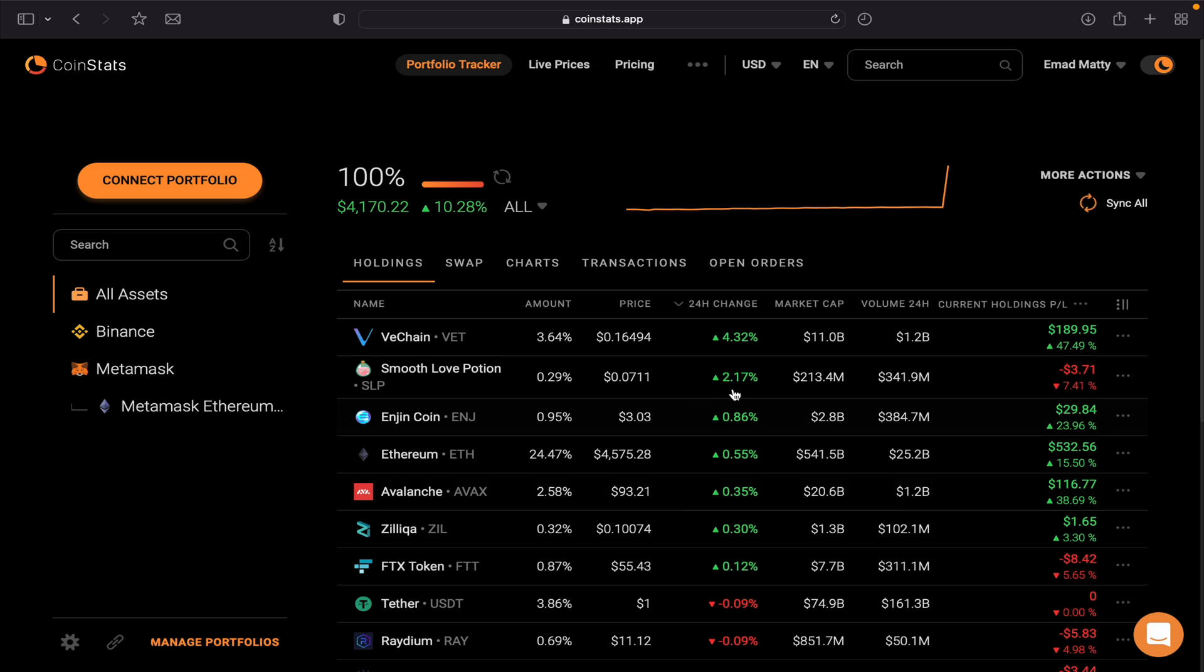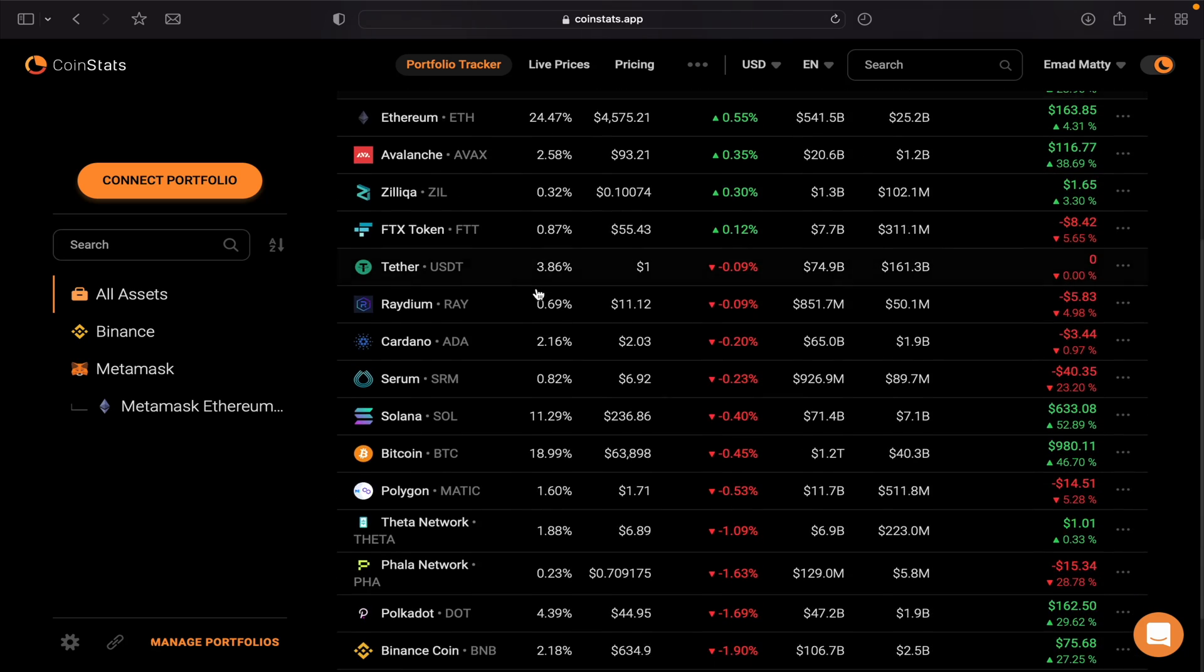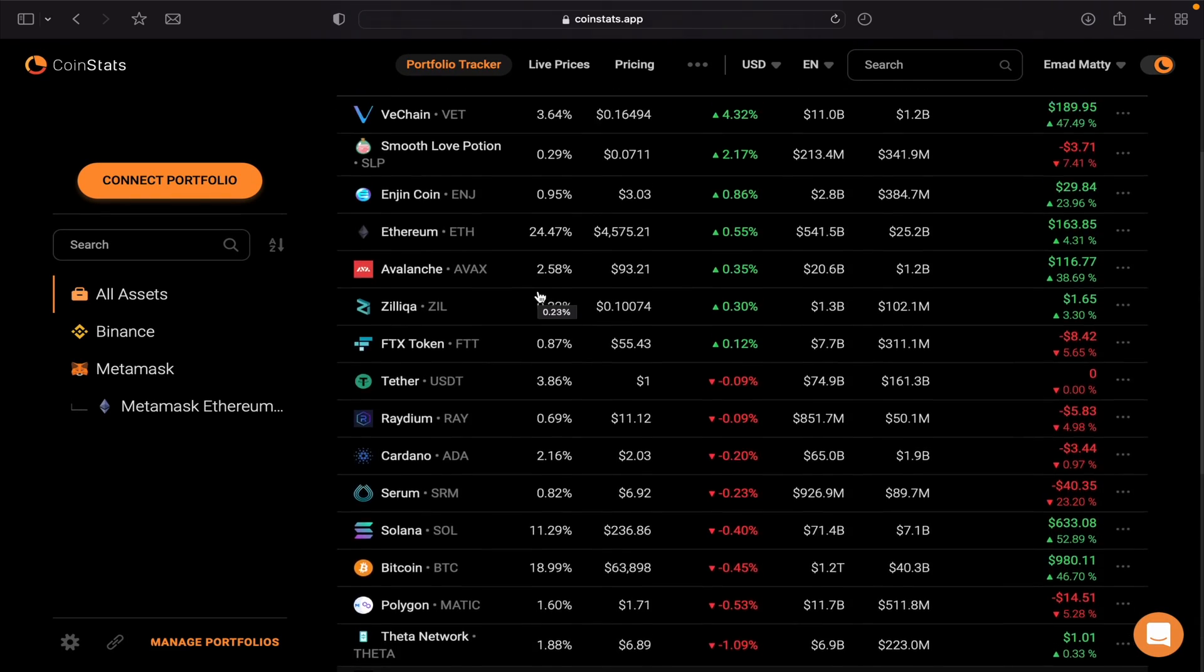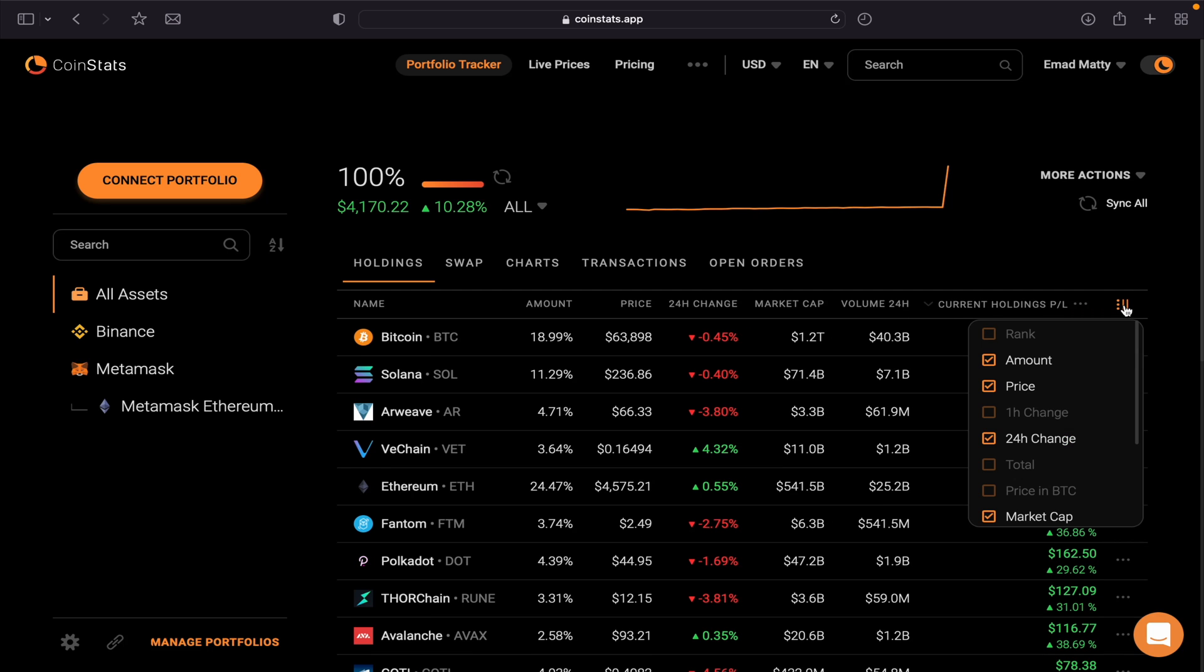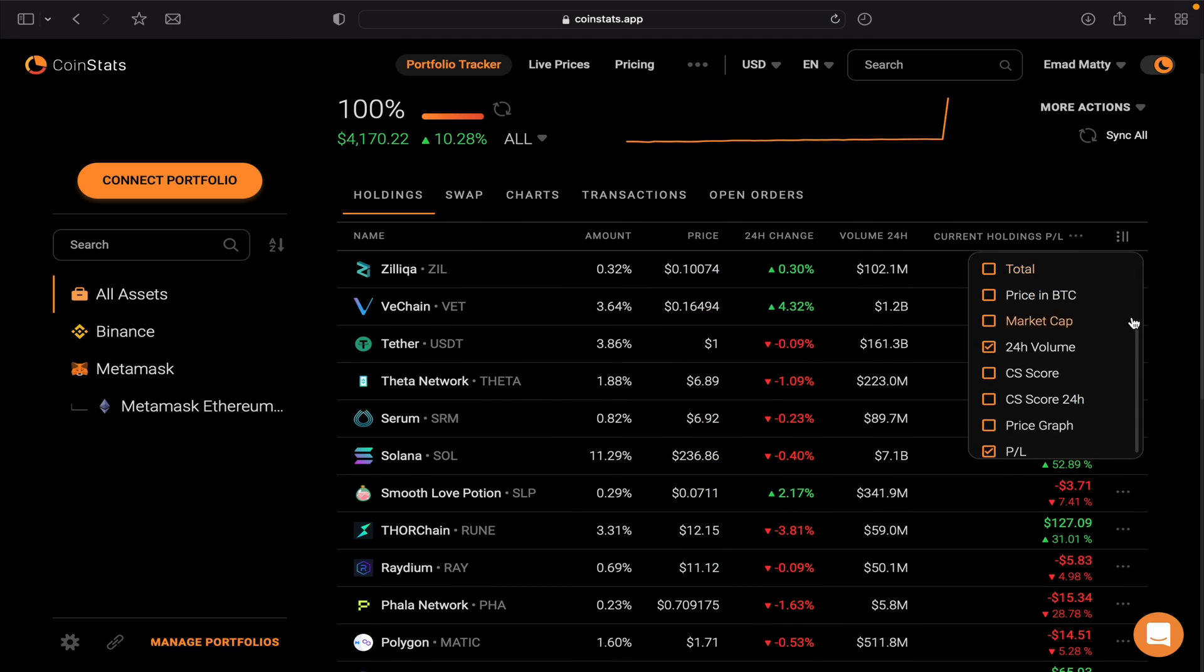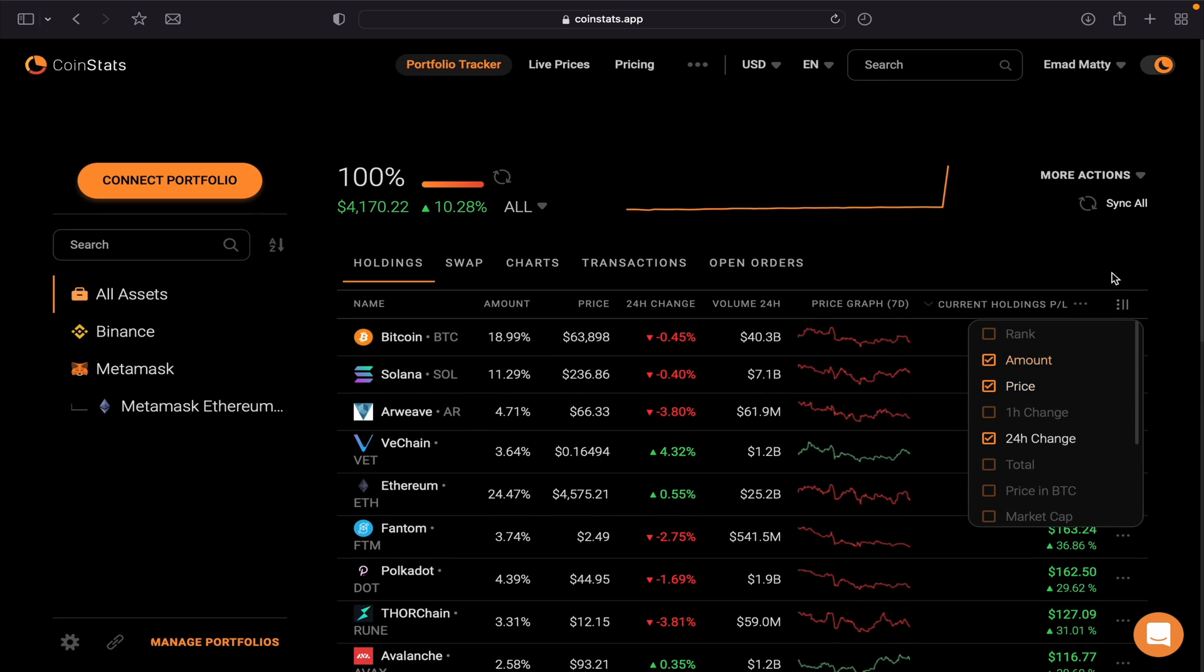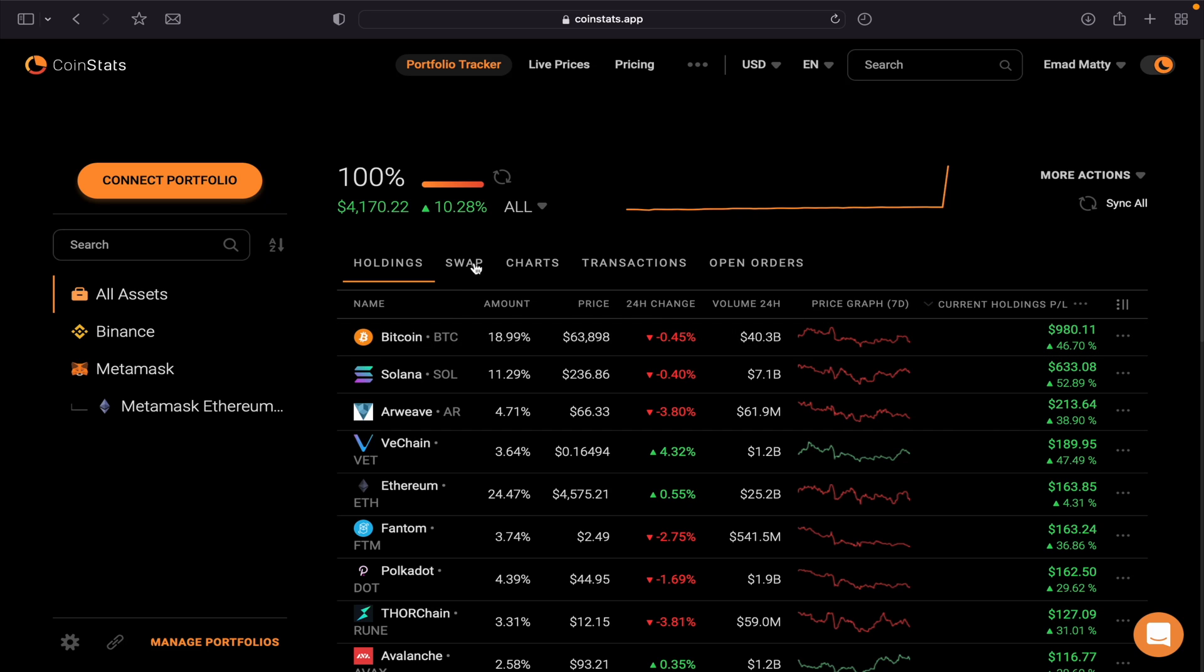Then if you select Holdings, you can see everything that I'm currently holding is from my Binance account. And then this table you can customize, which is pretty nice. If you select these three dots right here, you can customize your table. I can remove the market cap, let's say I want to add a little graph and so forth. So it's basically a nice feature.